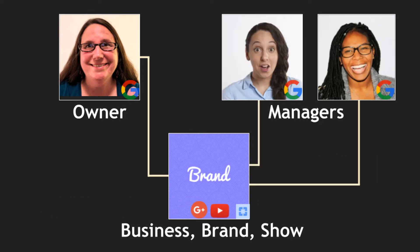One of the advantages of using a brand account for your Google Plus or YouTube identity is that you can add managers who can sign in with their own Google account to manage your content and comments.